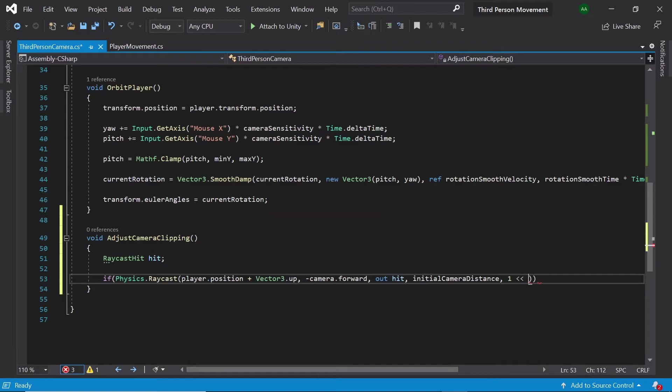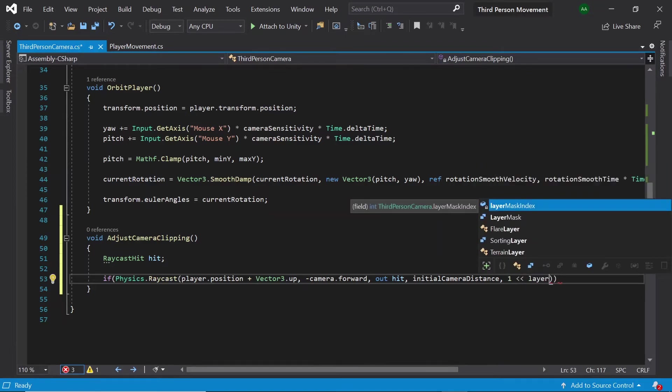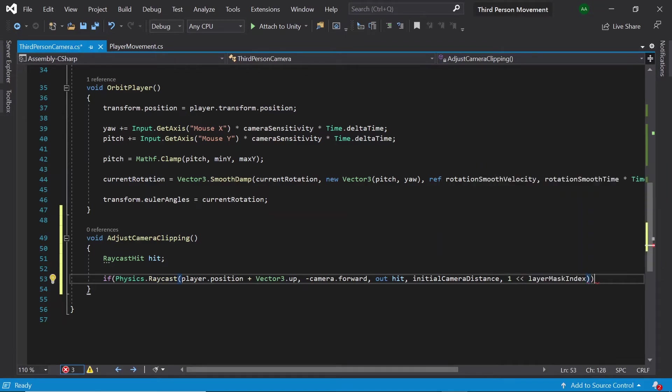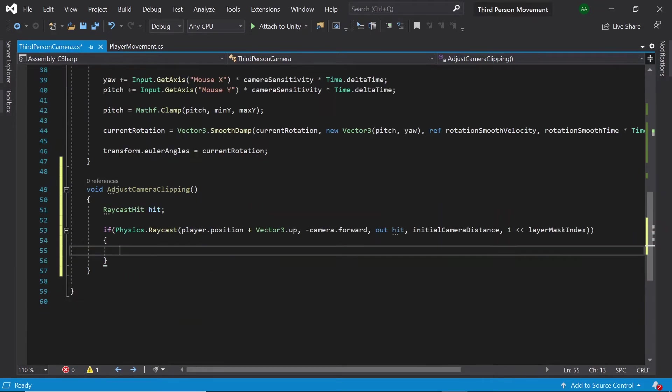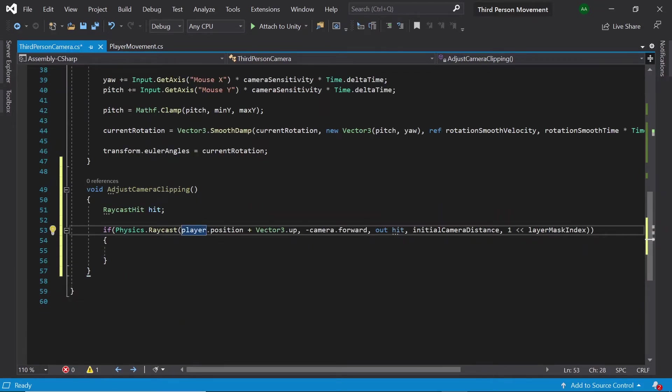And then one, two less than signs, and then layer mask index.